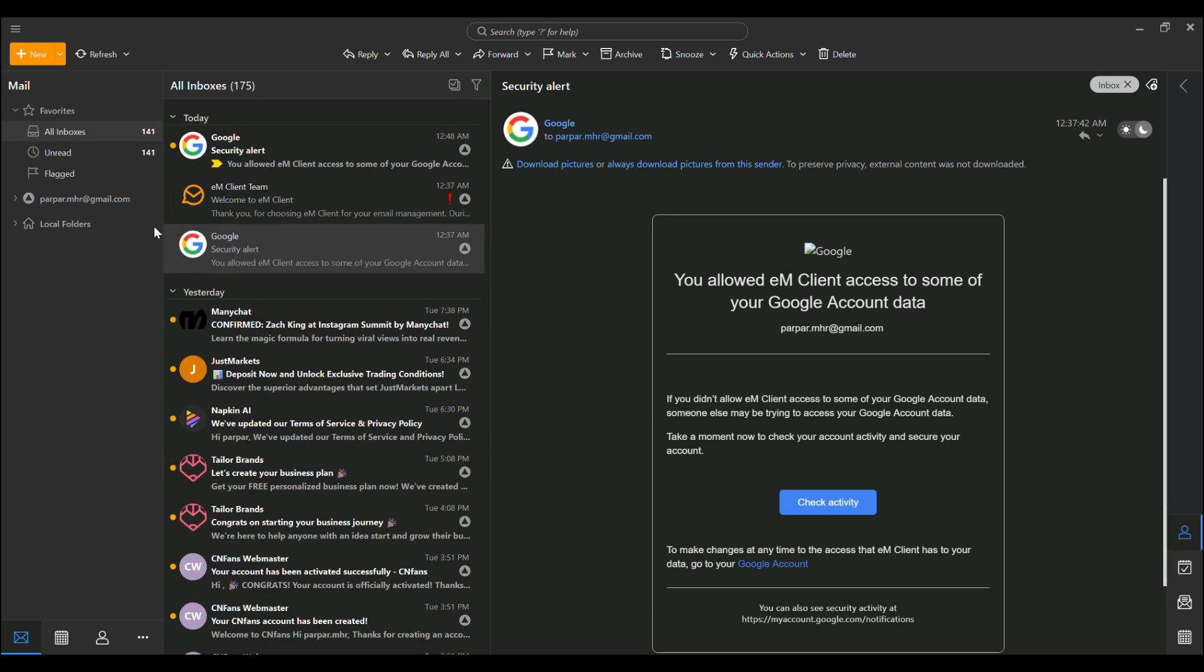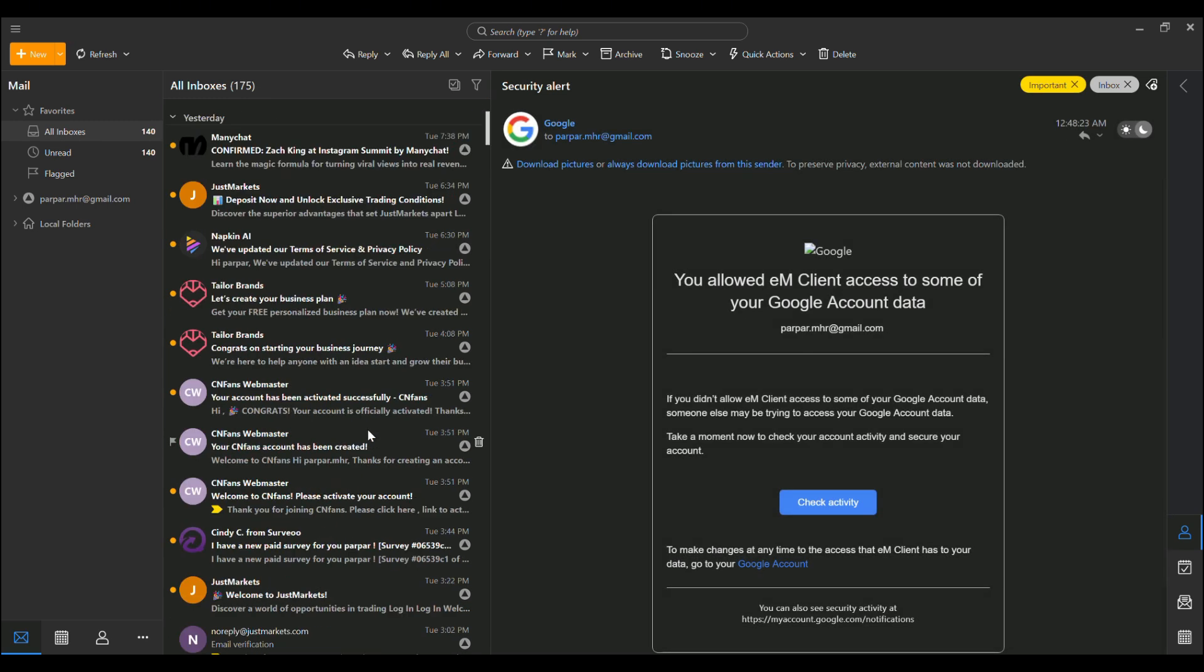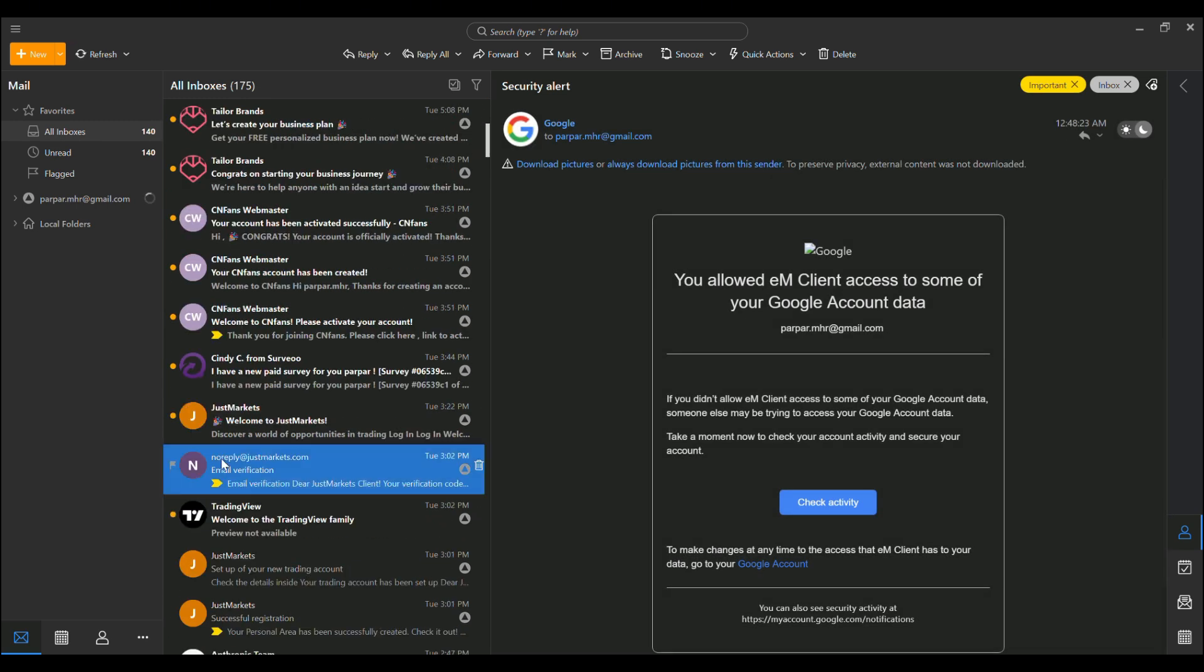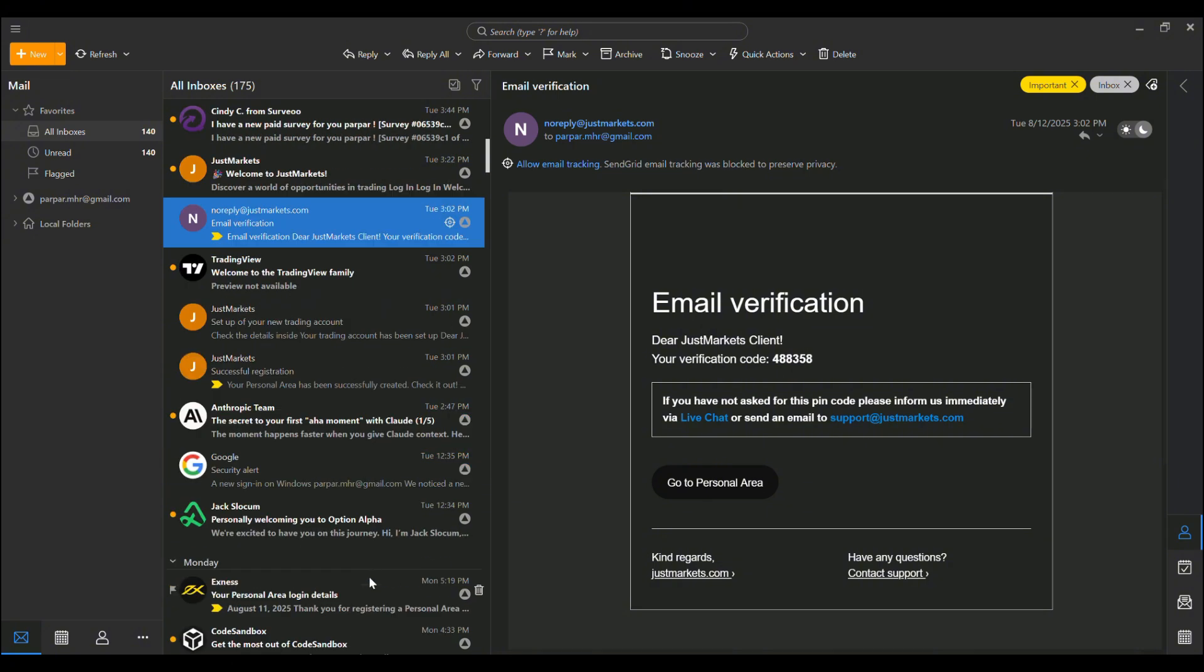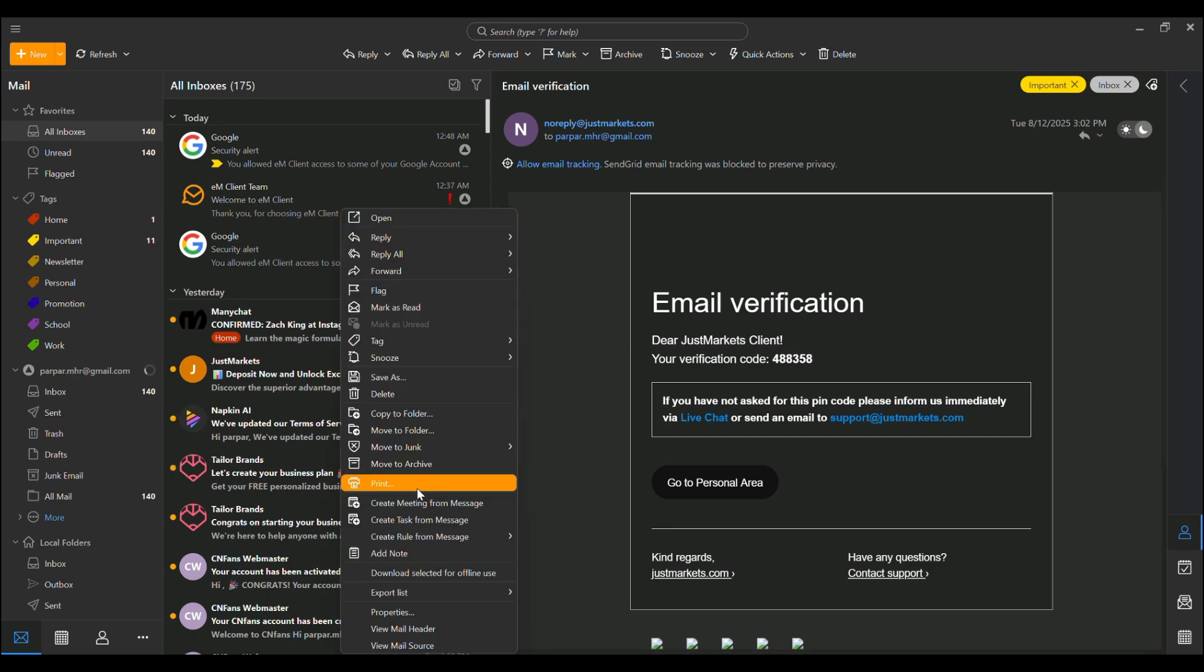And at its core, EM Client is a master of email management. You get unlimited accounts in the pro version with features like snooze, watch for replies, and undo send to prevent those embarrassing mishaps. Conversations are threaded beautifully, and you can organize emails with tags, quick text snippets, templates, and signatures for the professional touch.